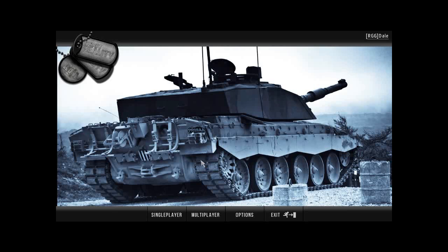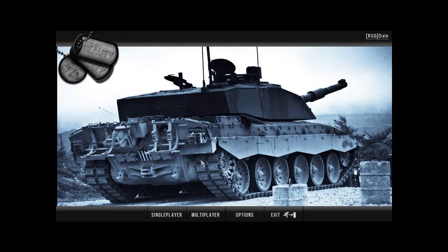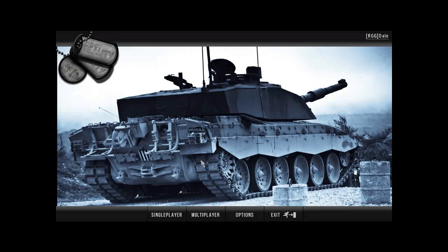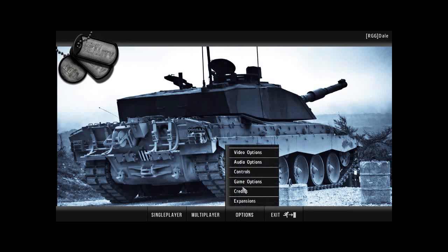So the first thing we're going to do is we're going to look at how to set up your controls, because a lot of people find this difficult. Although the Project Reality controls themselves are set up already, I find them a bit cumbersome. So I'd like to show you a few ways of getting around this and also the actual ARMA 2 controls, which you can reset up. So the first thing I want you to do is to go on to option and then go on to control.